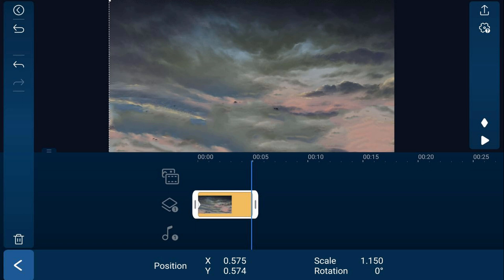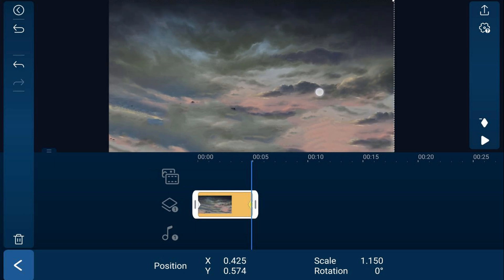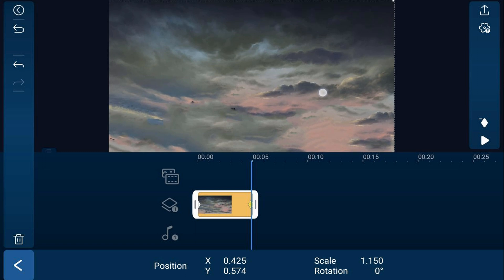So now we're going to go ahead and move the clip over. And now we should be level here because the Y position is the same and it automatically creates a keyframe here.